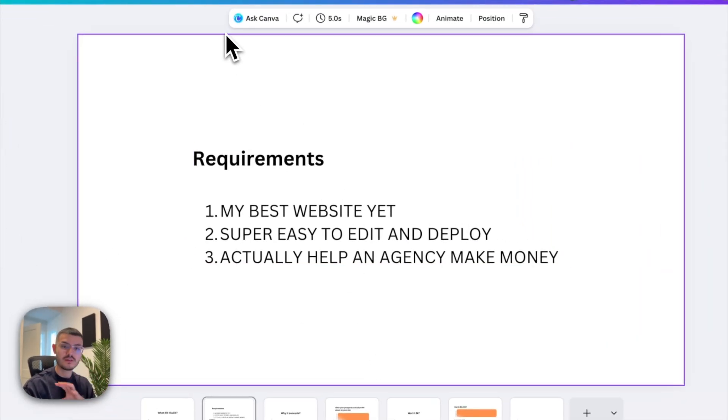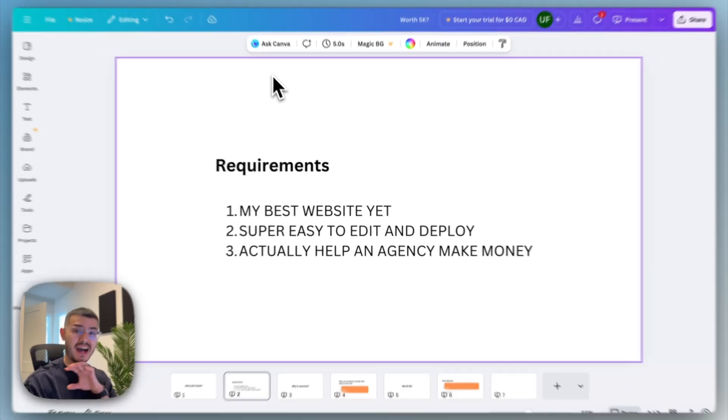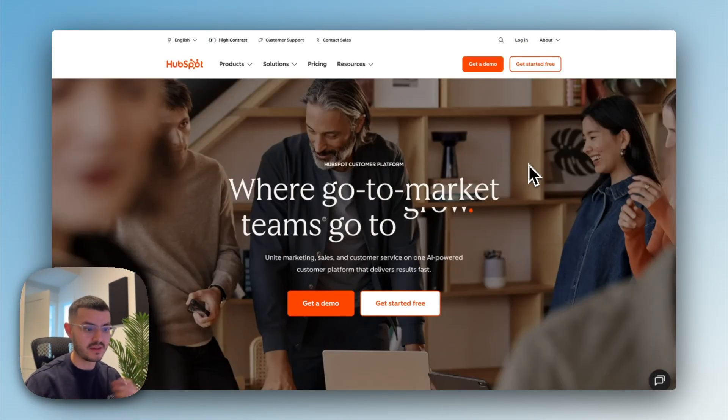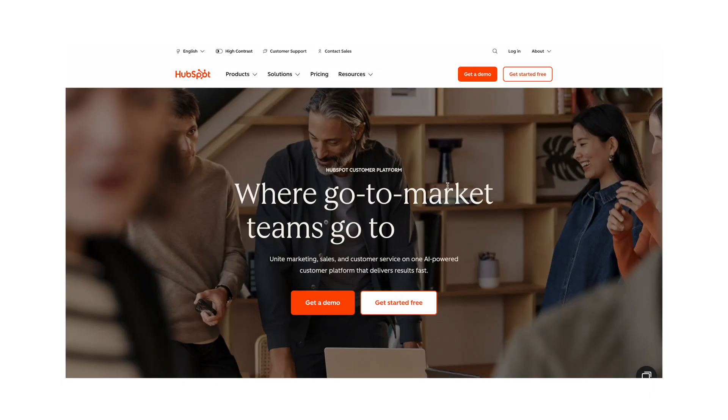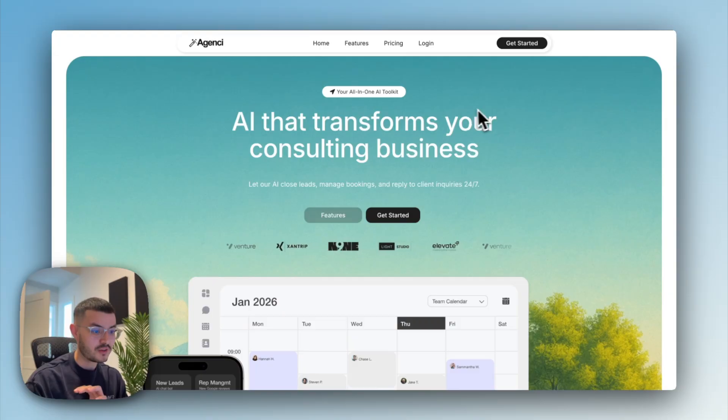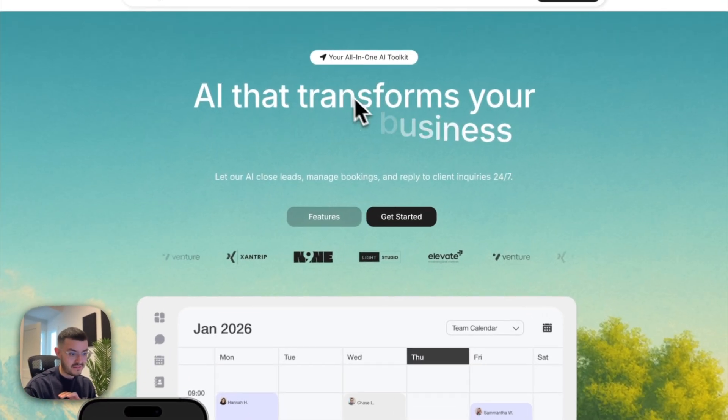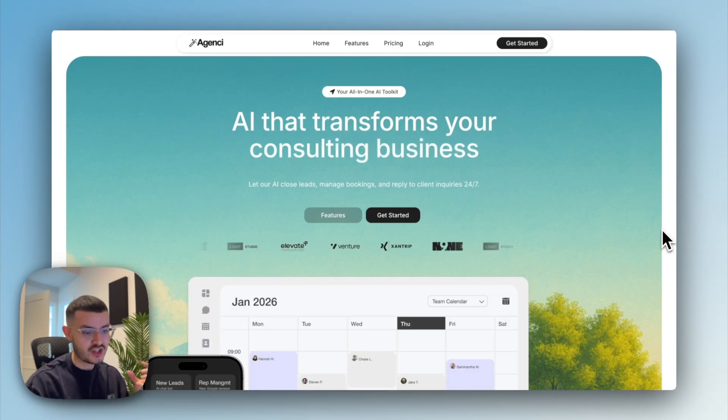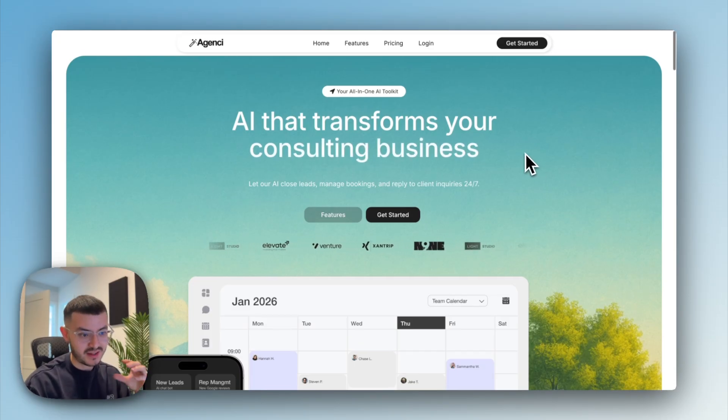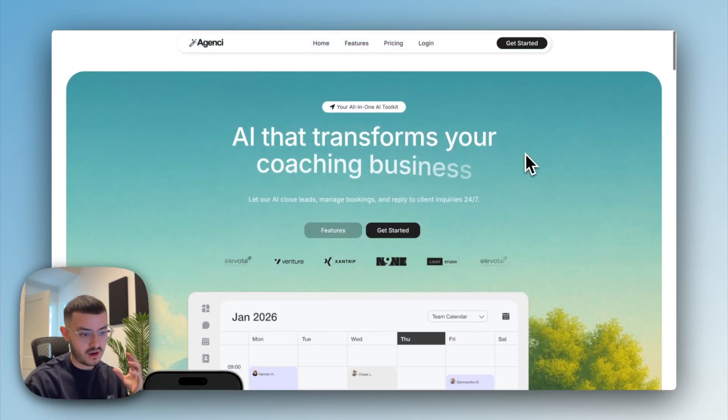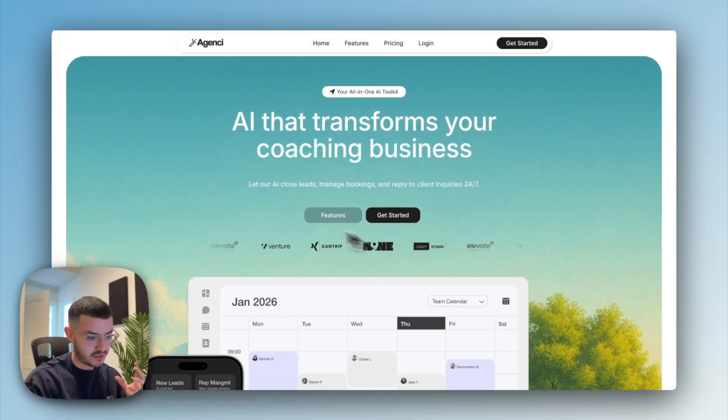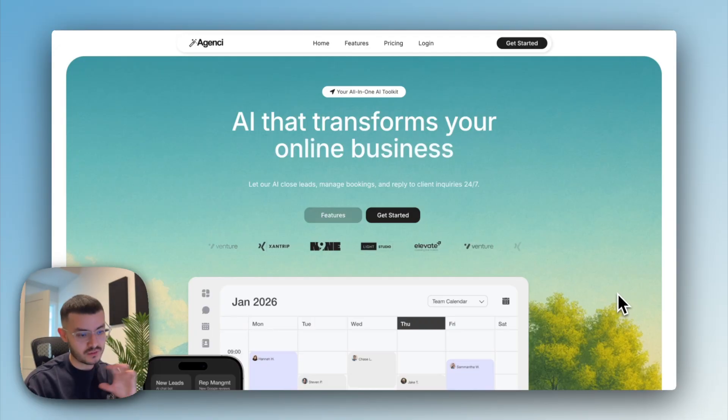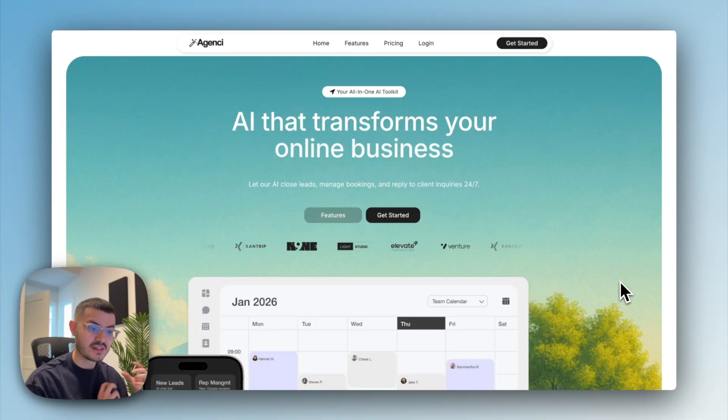So when I first started building this website, I took inspiration from different SaaS companies such as HubSpot and then this website right here as well. You see the cool effect here as well, something that is nature inspired and was going to work well with the rest of the website. We have the social proof right here.